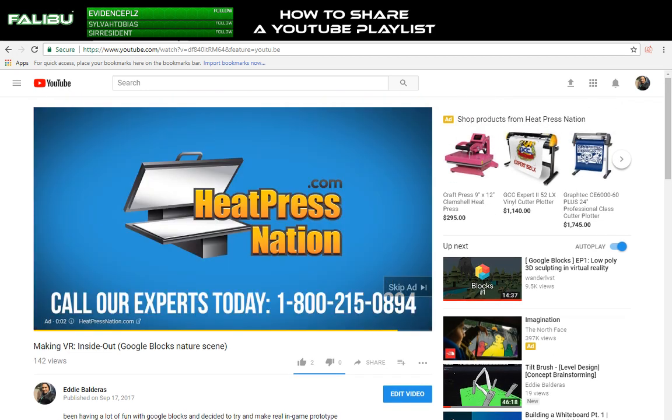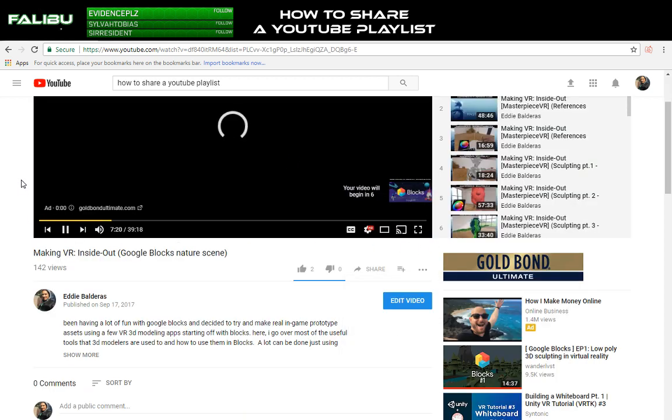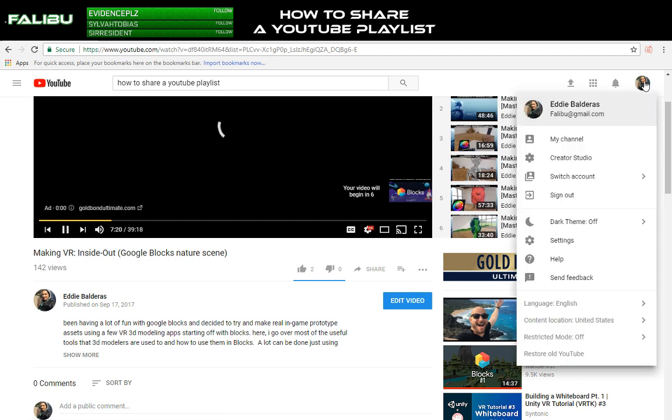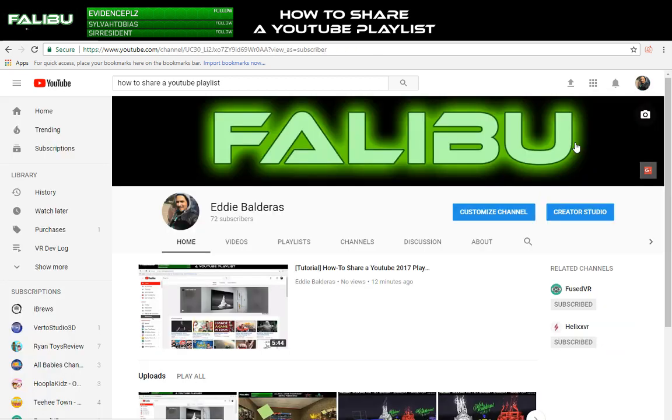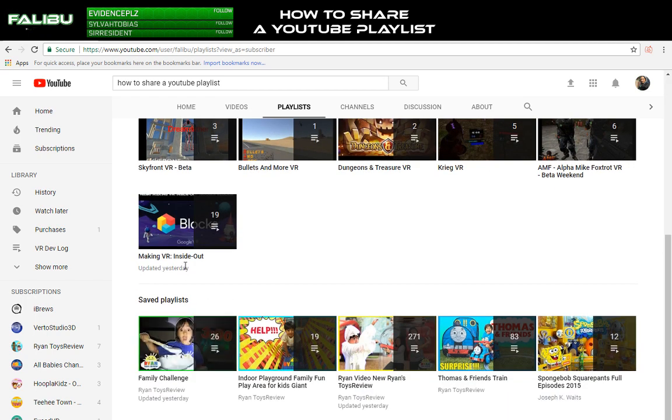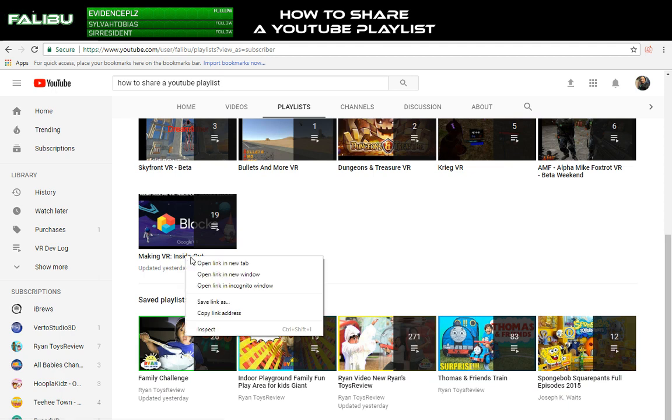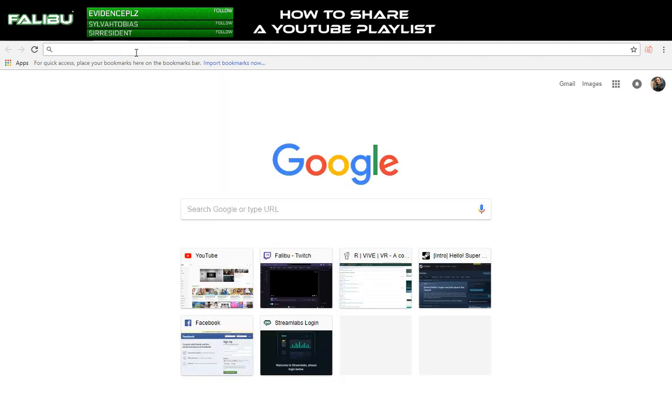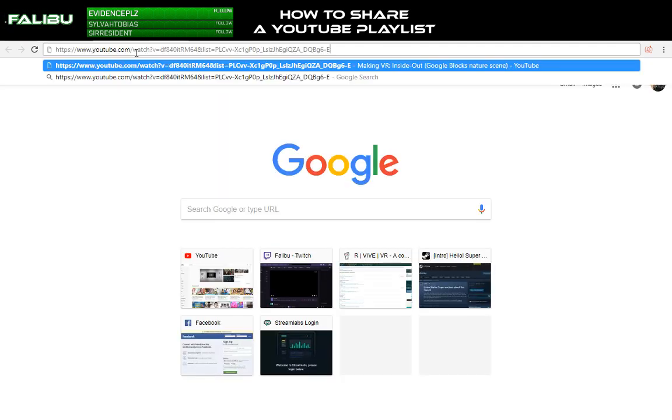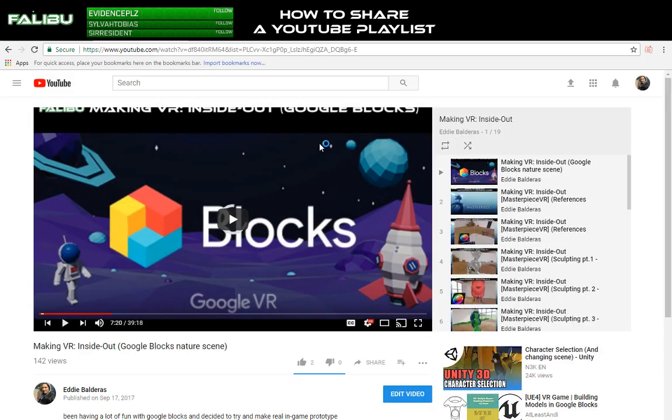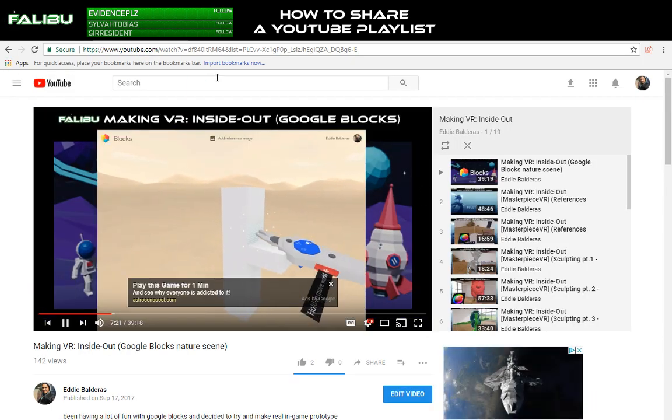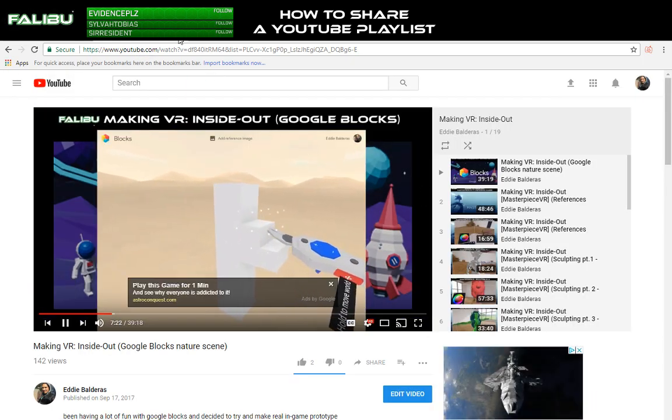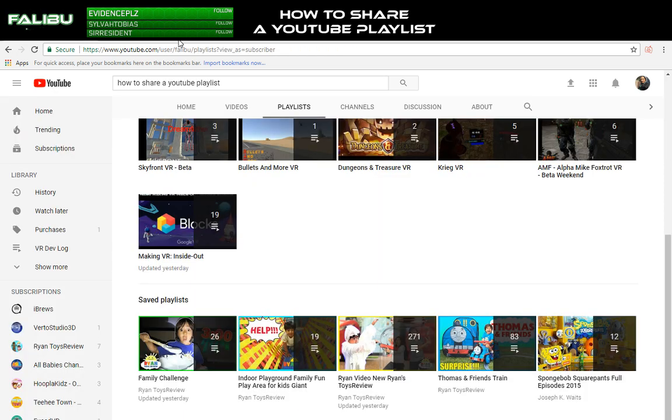So instead of making that same mistake like I have been for a couple of months, let's figure out how to actually share a YouTube playlist. So the thing is you're not going to be able to do it from here. If you click my channel and go to playlists, it's not going to work. If you copy the link it's going to be freaking huge and even then it's not ideal.